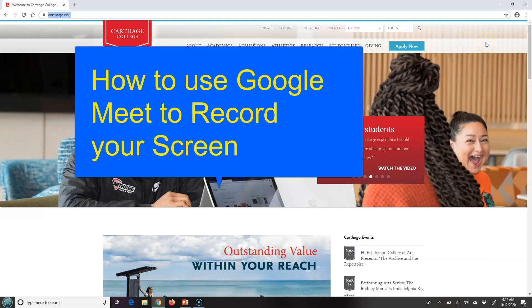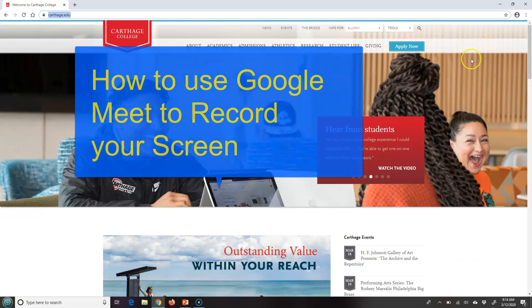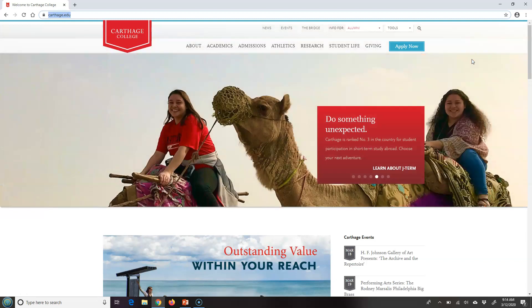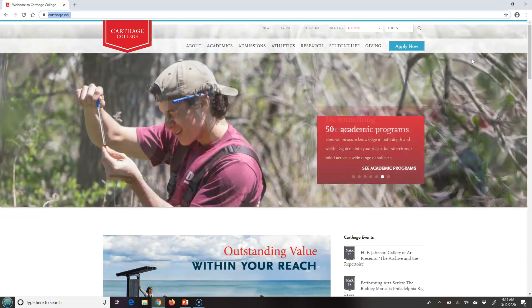This short video is going to show you how to use a video conference tool called Google Meet to record your presentation. As a faculty member, if you have to record a lecture, you can use Google Meet or you could record your PowerPoint. On the student side, if students have to do a presentation, they could also use this tool to record it and share with you individually or with the class.